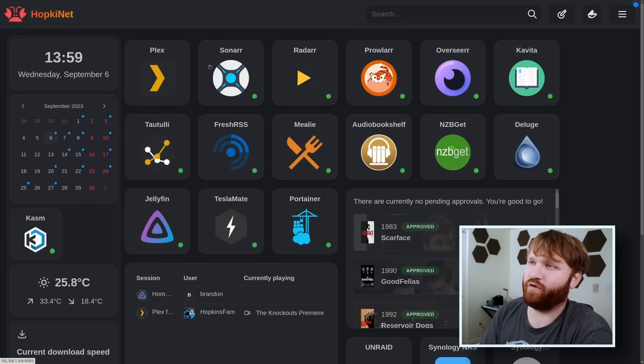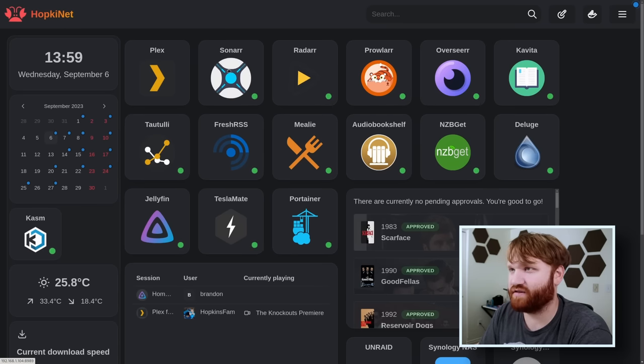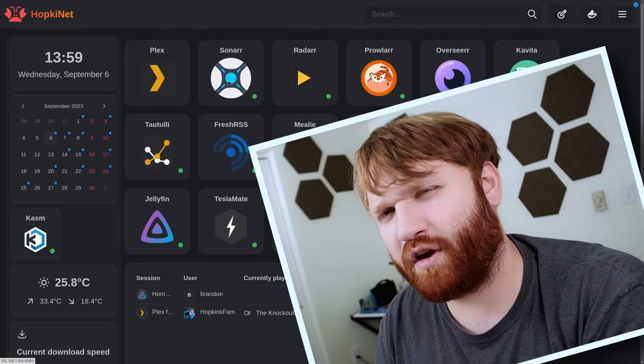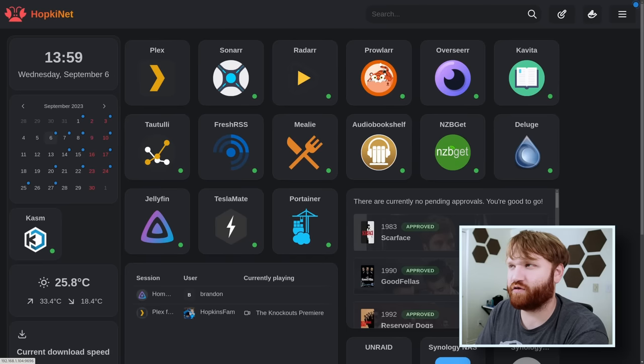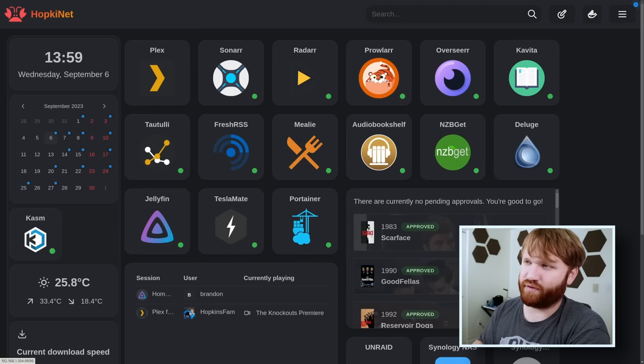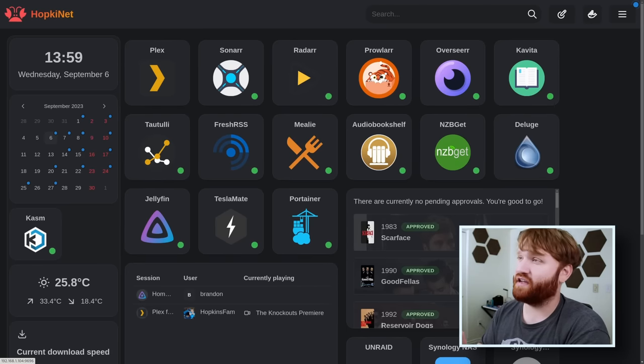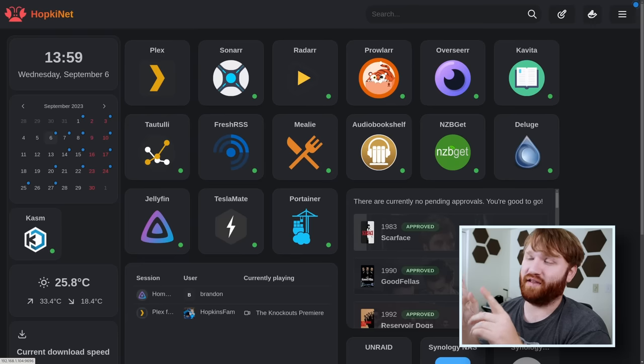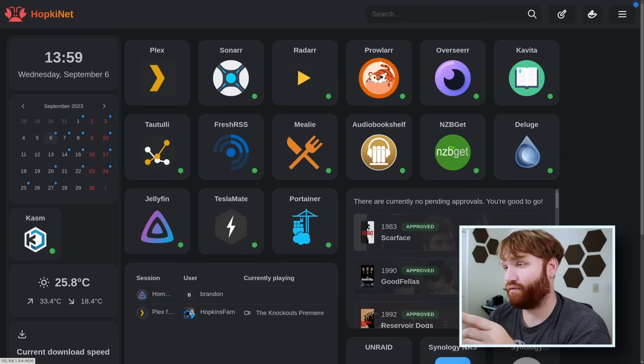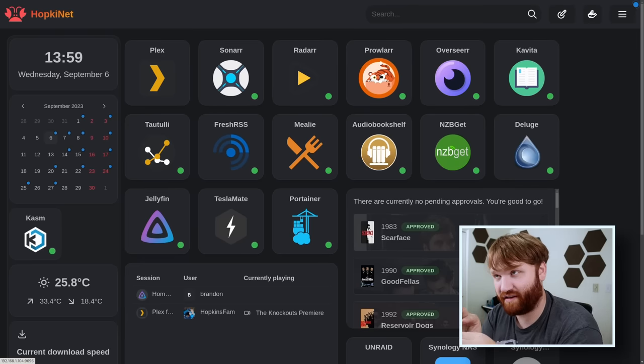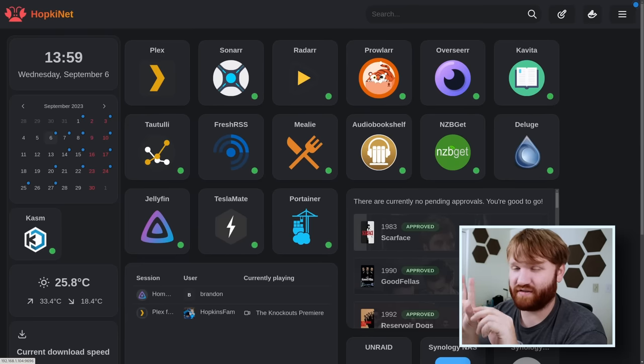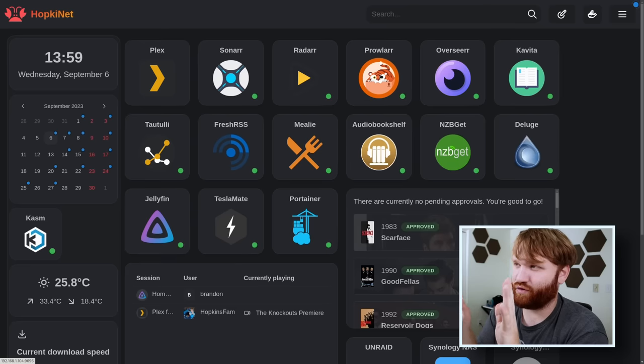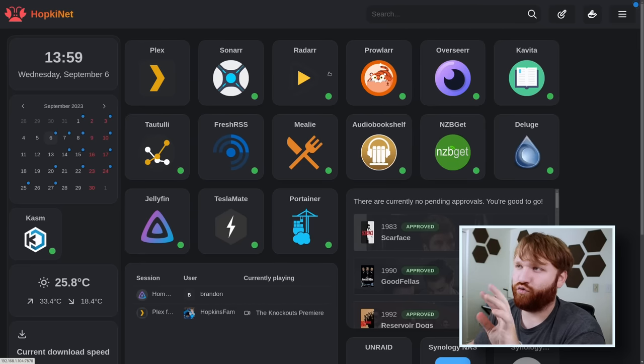From there, I'm going to go over to the *arr suite of applications. Some of these I'm not going to open up. I'm just going to give you a brief description of at least Prowlarr. Prowlarr is a place that you're going to put your indexers. And then you can link up like Sonar, Radarr to Prowlarr and it'll automatically pull your indexers into those two applications. It's really nice, really easy to use.